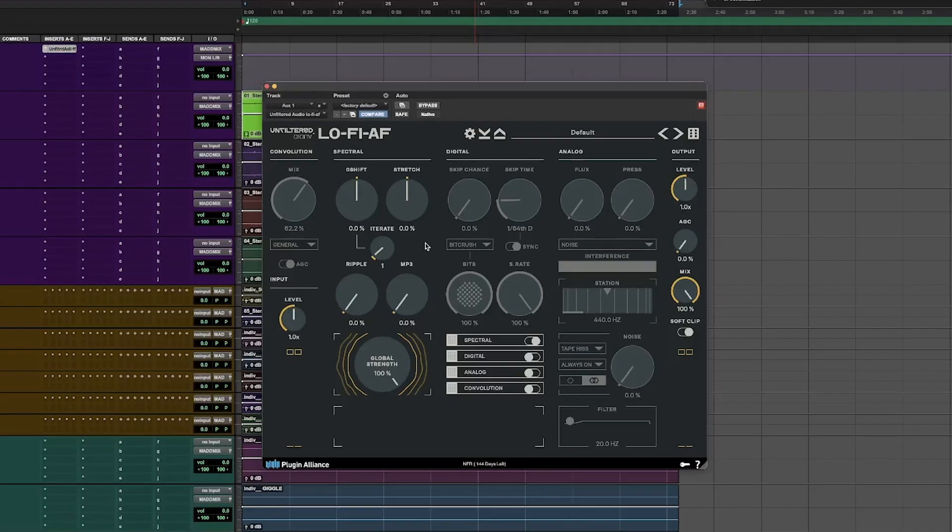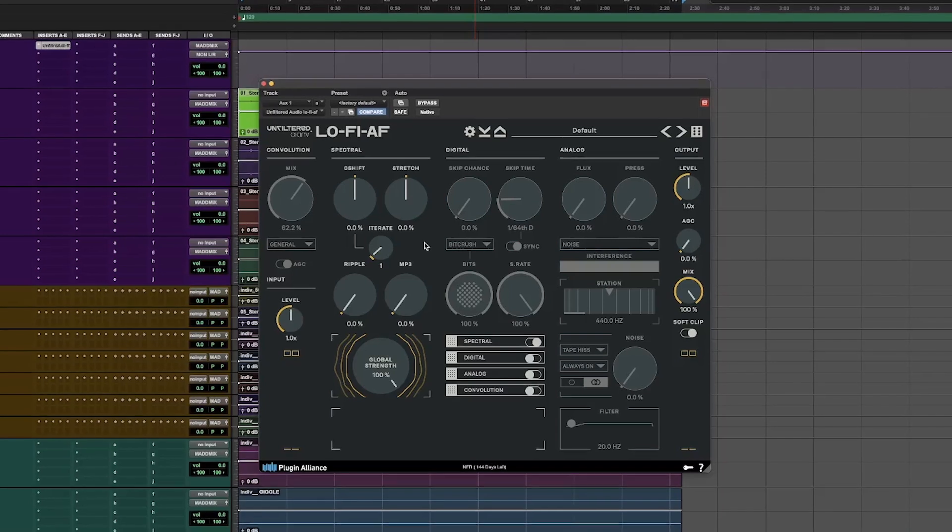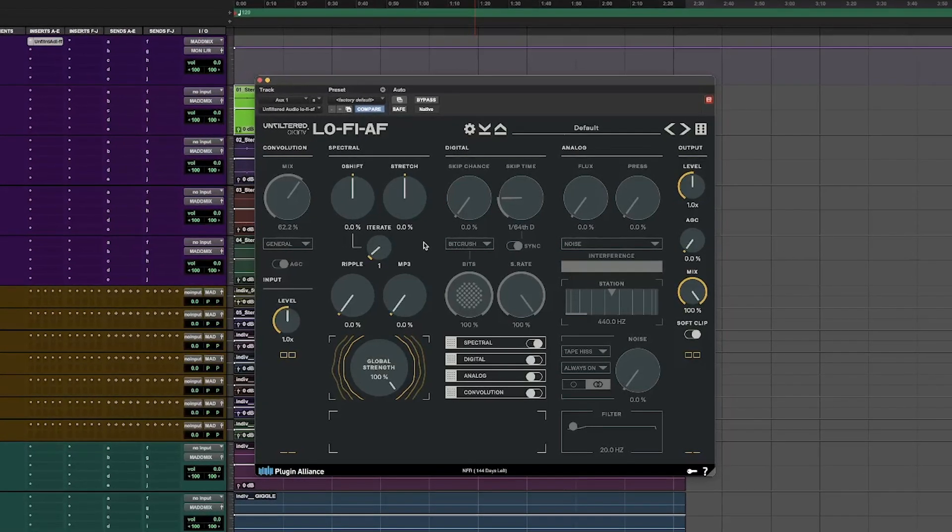It looks like there's kind of four major sections in there. Can you walk us through the basic idea of each of those major sections? Yeah, so there's a convolution section. What that is, is pretty much impulse responses — they have different types of convolutions like cell phones, a toy, different types of microphones, dark microphones, faulty microphones. You can run your audio through that and process it through those convolutions.